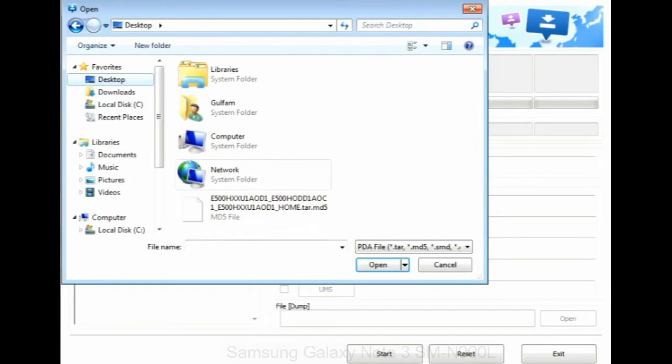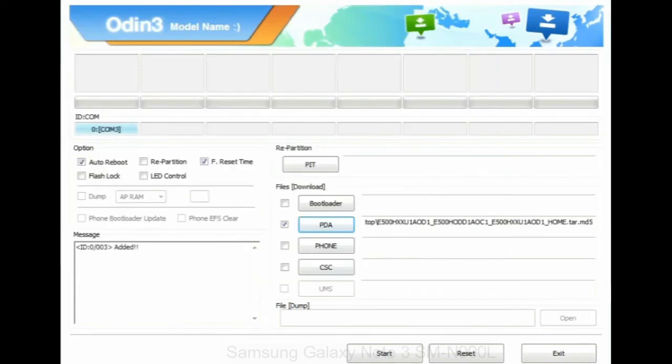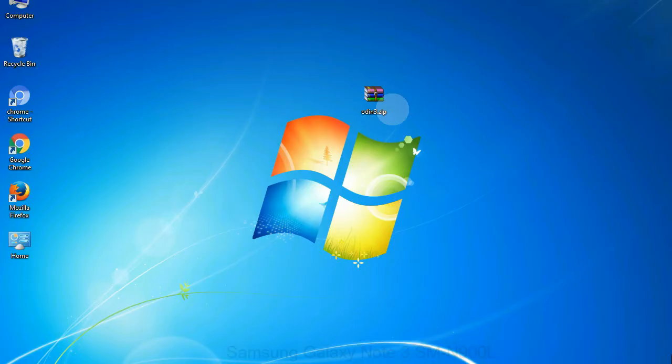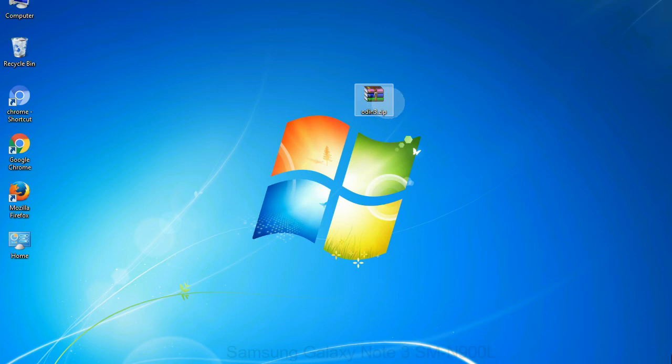Or if the firmware package had multiple files, click on PDA button, then browse and select the file that has code PDA in its name. Click on phone button and select the file that has modem in its name. Click on CSC button and select the file with CSC in its name. Skip any files that you did not find in the package.